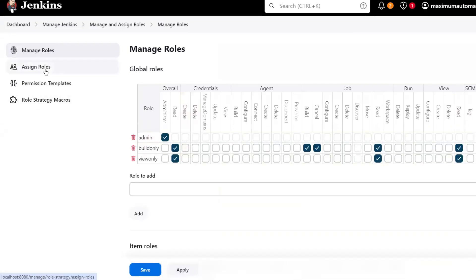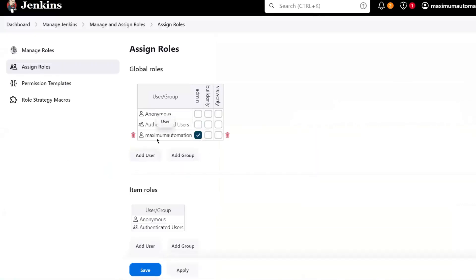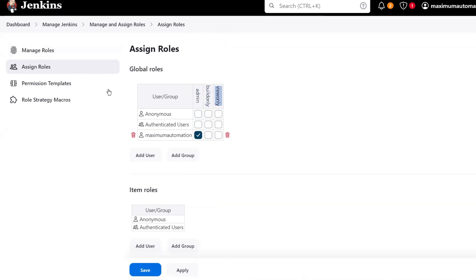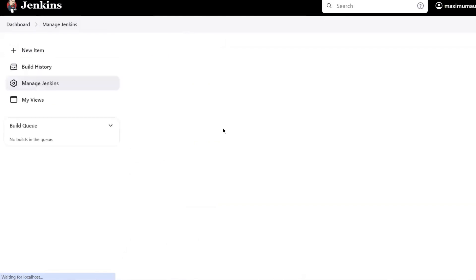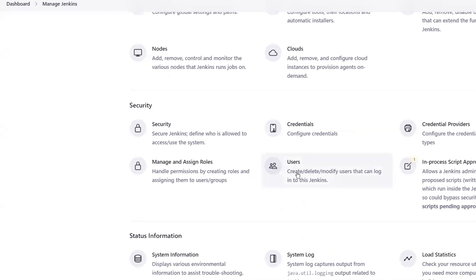The next thing we need to do is assign the roles. Here you can see right now we have one user assigned as Admin. The two new roles — Build Only and View Only — are also available. For Build Only we do not have any user yet, so first we have to create users, as we do not have any users other than Maximum Automation. Now let me go back to Manage Jenkins to create the users. Since we opted for the Role-Based Strategy and Jenkins own user database, we can now create and add new users.